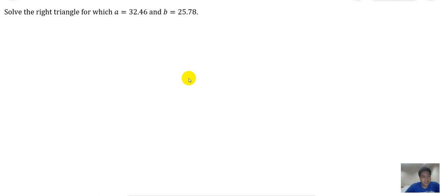As a basic example, let us solve this problem: solve the right triangle for which a is equal to 32.46 and B is equal to 25.78. So first, we need to draw the right triangle.